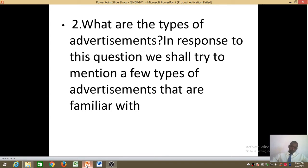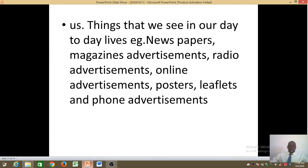What are the types of advertisements? In response to this question we shall mention a few types that are familiar to us — things we see in our day-to-day lives. These include newspaper advertisements, magazine advertisements, radio advertisements, online advertisements, posters, leaflets, and phone advertisements. If you have a phone, at some point while online you may see an advertisement popping up — that is a phone advertisement. You may also hear people advertising a product on the radio at home.